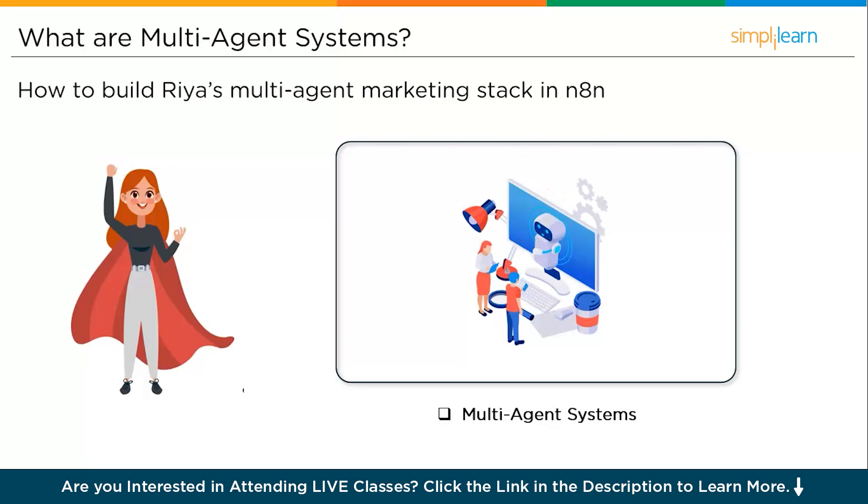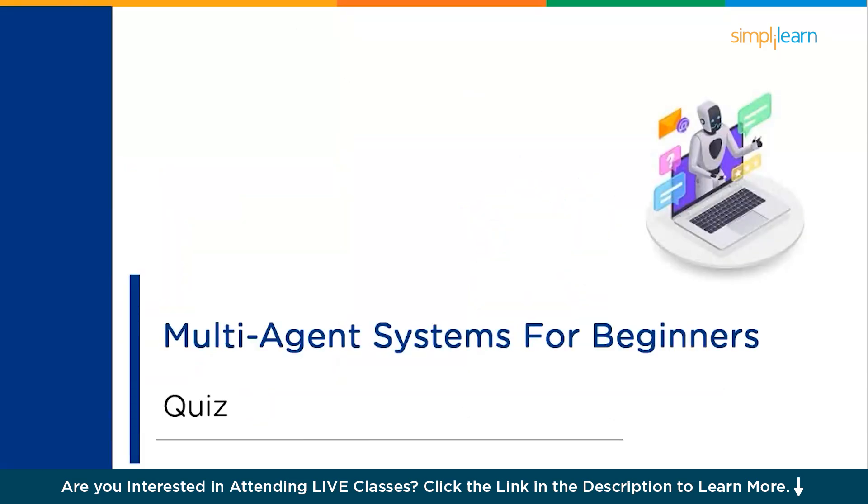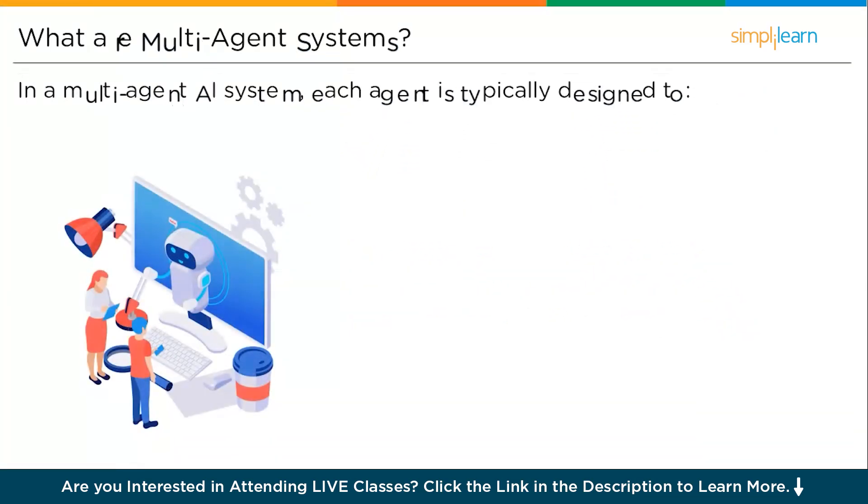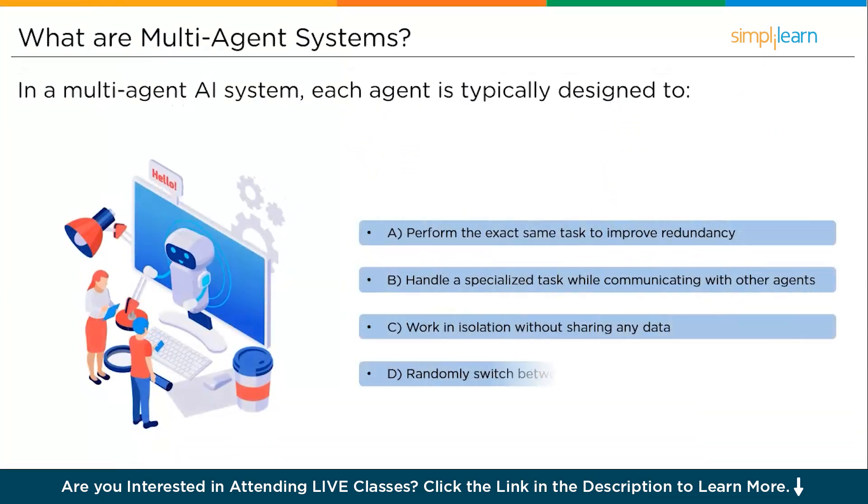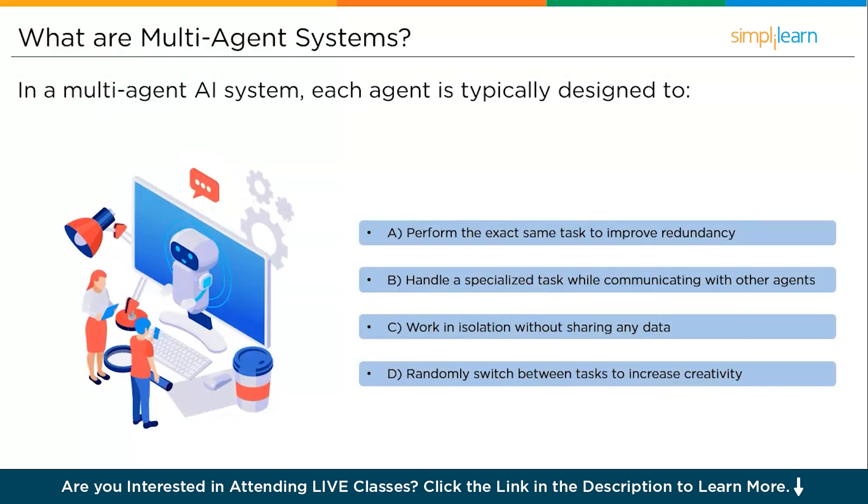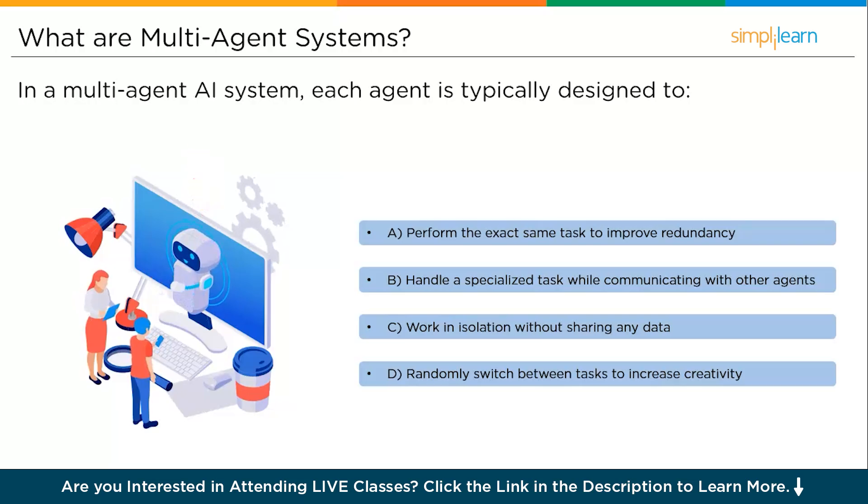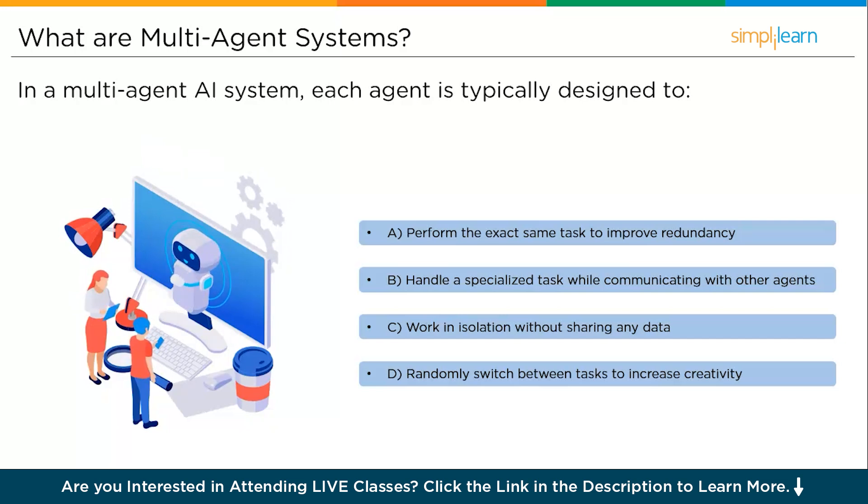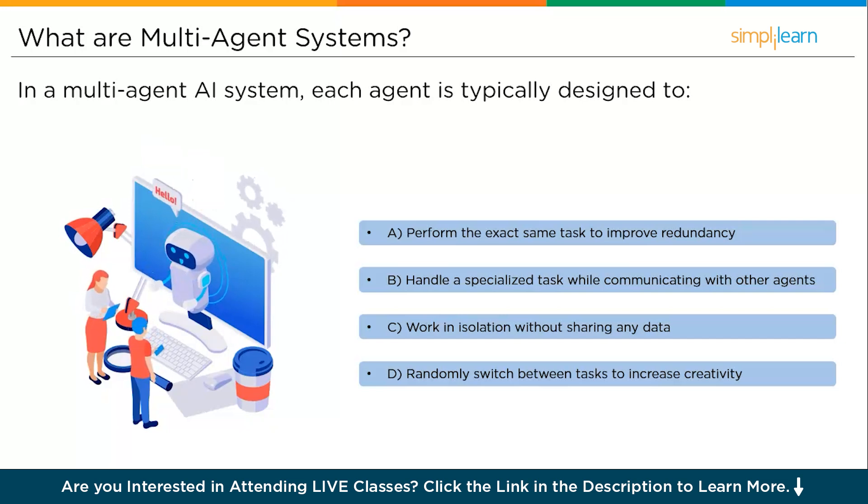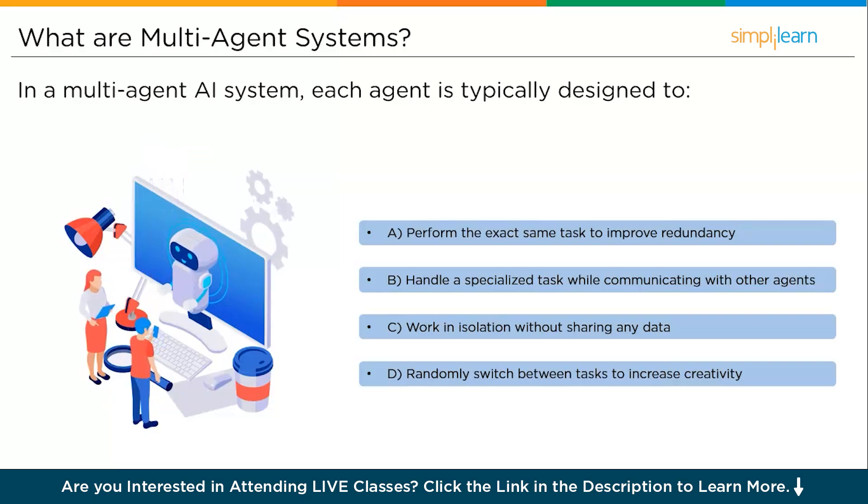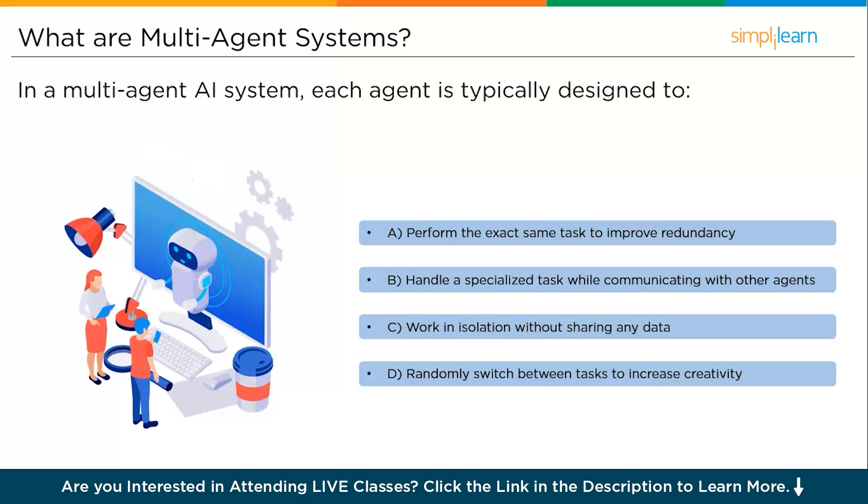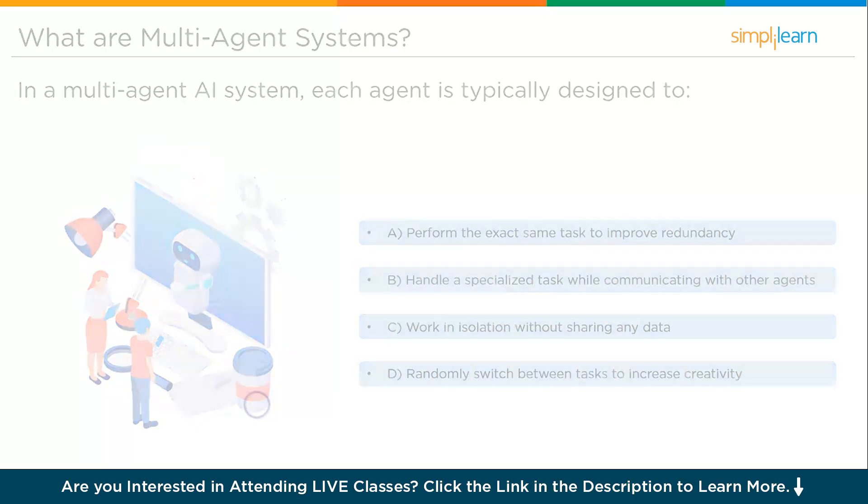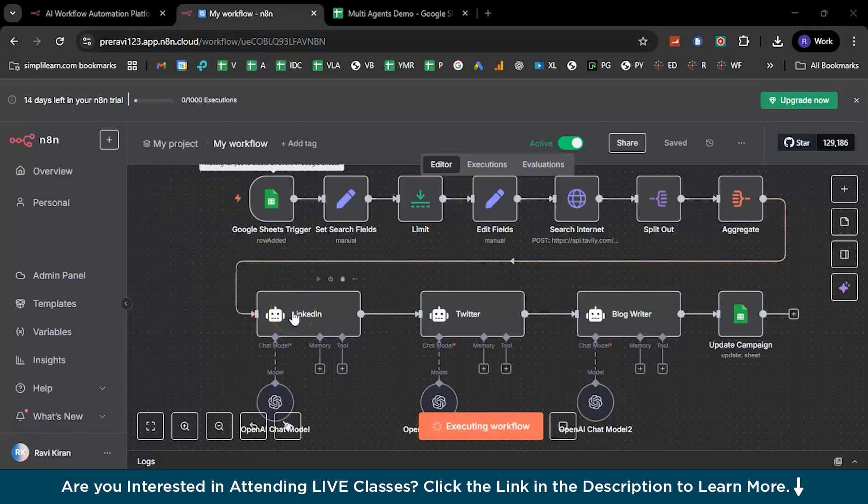Ready to architect it? Let's begin. So with that briefing, let's get on to the quiz question for the day. Suppose in a multi-agent AI system, each agent is typically designed to do what task? Your options are: first one, perform the exact same task to improve redundancy; second option, handle a specialized task while communicating with other agents; third option, work in isolation without sharing any data; and the last one, randomly switch between tasks to increase the creativity. Which is the correct answer? Please do let us know in the comment section below.